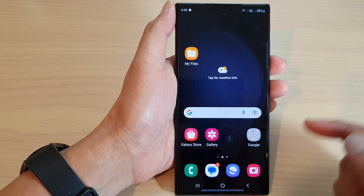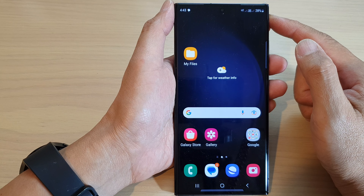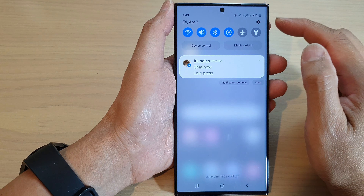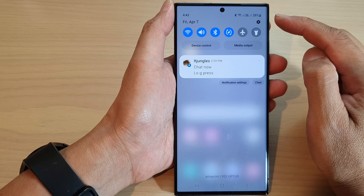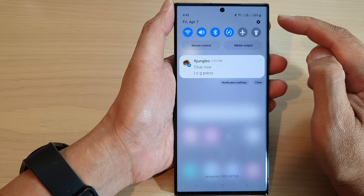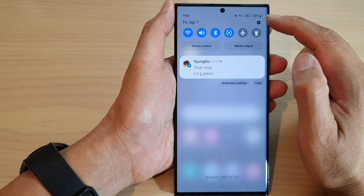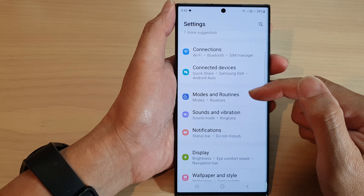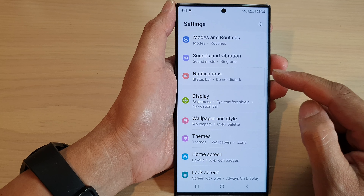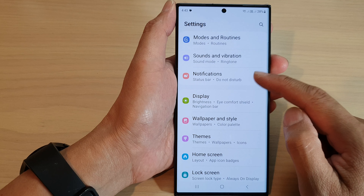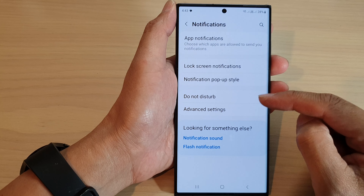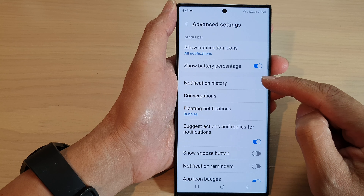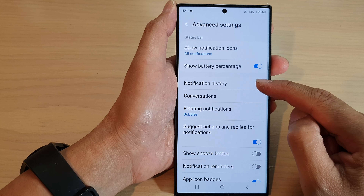First, tap on the home button to go back to the home screen. From the home screen, swipe down at the top, then in the quick settings panel tap on the settings icon. Next, scroll down and tap on notifications. In here, tap on advanced settings, then tap on notification history.